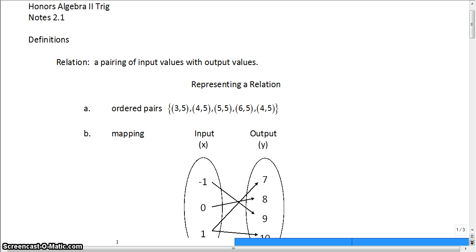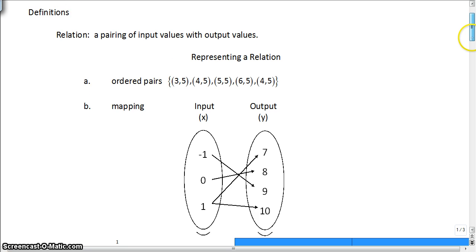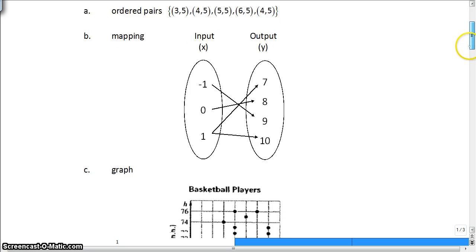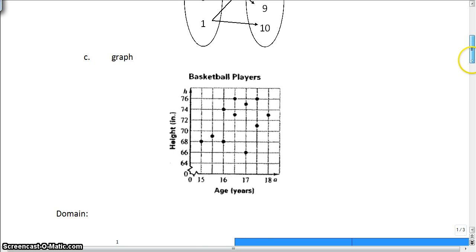A relation is a pairing of input values with output values. There are three common ways to represent a relation that doesn't deal with graphing. The first one, A, is called ordered pairs — the first number in each set of parentheses is your x value and the second is your y value. B is called a mapping, where you list your inputs on the left side and outputs on the right, drawing arrows from each input to its output. And C is graphing with a scatter plot.